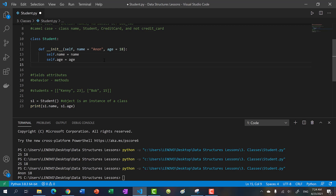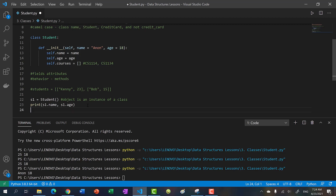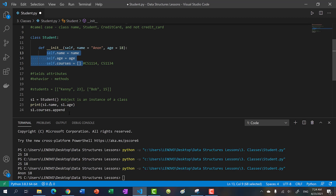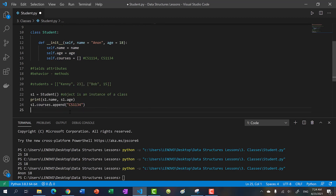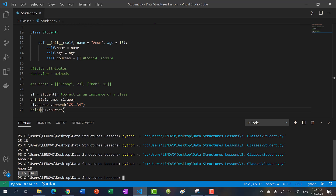Let's say we want to add more behaviors to a student, because a student is more than just a name and age — they have a list of courses. We'll default this to an empty list. We don't need a student to pass in a list; by default, whenever we create a student object we give them an empty list for courses. We'll put in a course ID like CS1114 or CS1134 as strings. We can then say s1.courses.append and append CS1134, and print s1.courses to see that the student now has CS1134 in their course list.